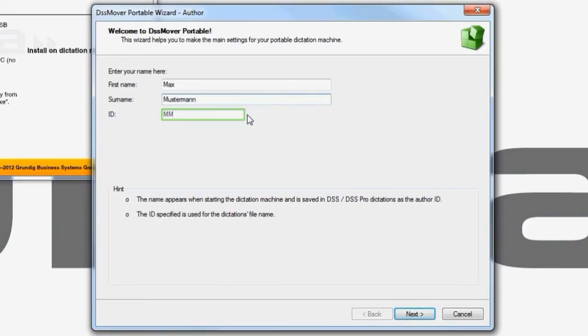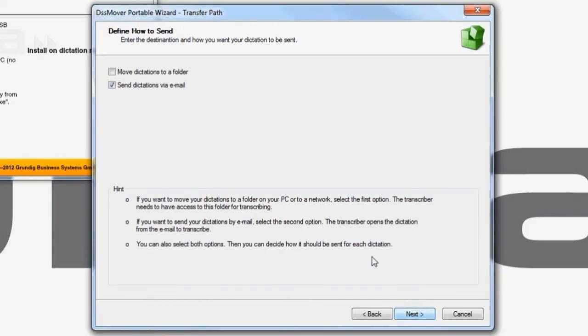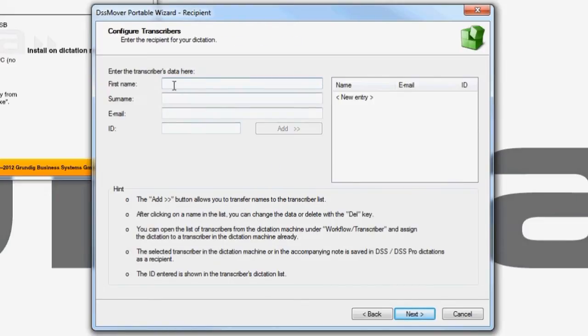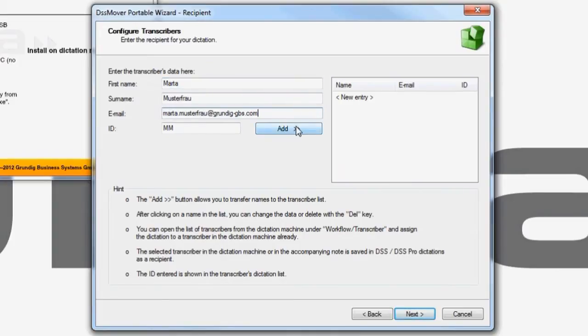If you wish, you can change that ID at this point. It is probably best to choose Send Dictations via Email at this step. Enter the email address your secretarial staff will use to receive your dictations.